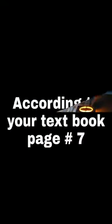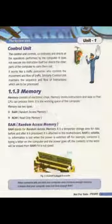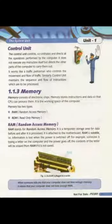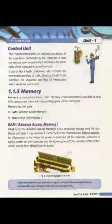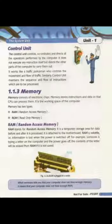Textbook ke mutabik safa number 7, section 1.1.3 mein memory likha dikhai dhega. Memory consist of electronic chip. Memory stores instructions and data so that CPU can process. Memory electronic chip per mushtamil hai. Memory hidayat aur data ko mehfooz kerta hai taakke CPU amal kar sake.